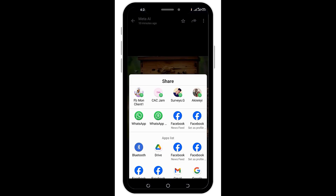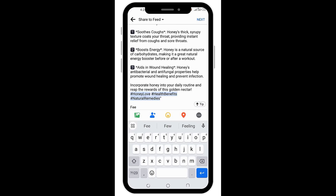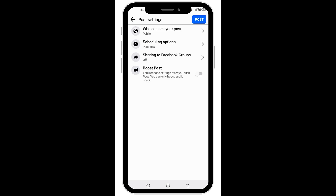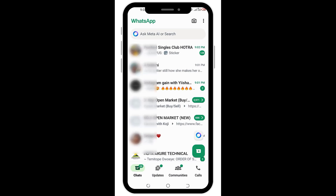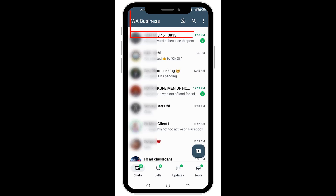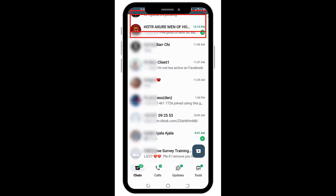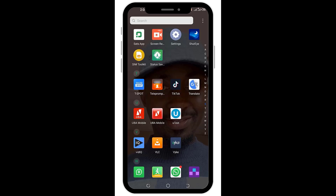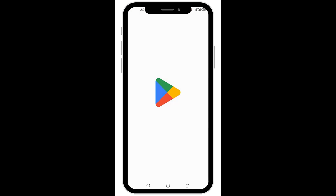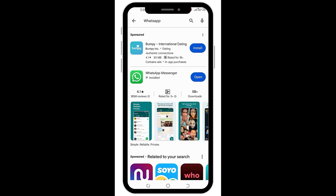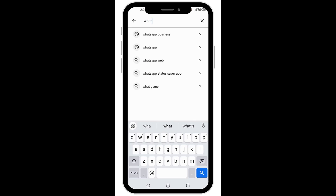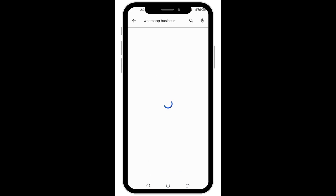I want to assume that you already have WhatsApp installed on your phone. So if you launch your WhatsApp, this is where you should see your Meta AI tool. But if you cannot find it, it's only because your WhatsApp is not up to date. So just head over to Google Play Store or your App Store and type in WhatsApp or WhatsApp Business, depending on the one you want to use.